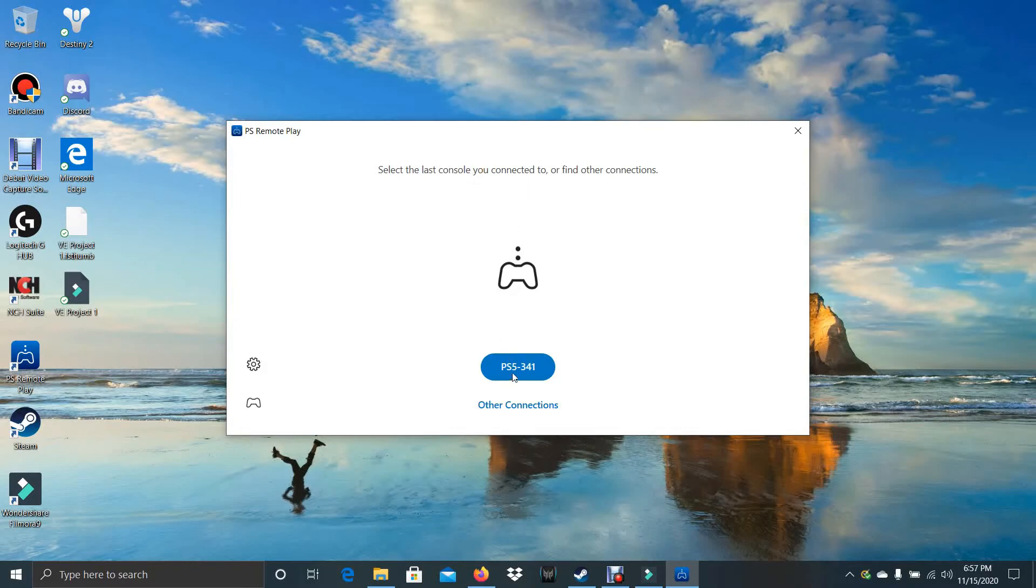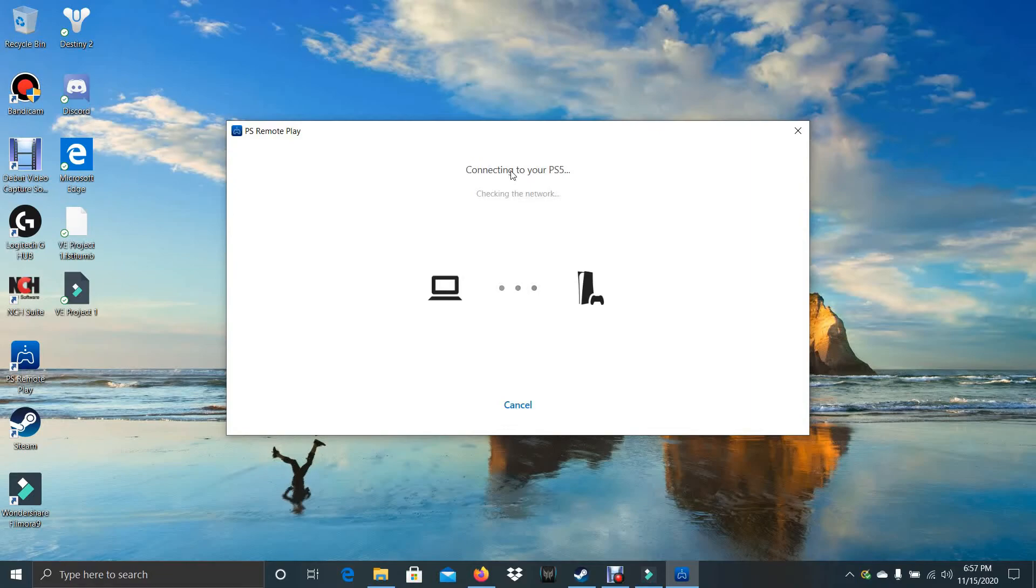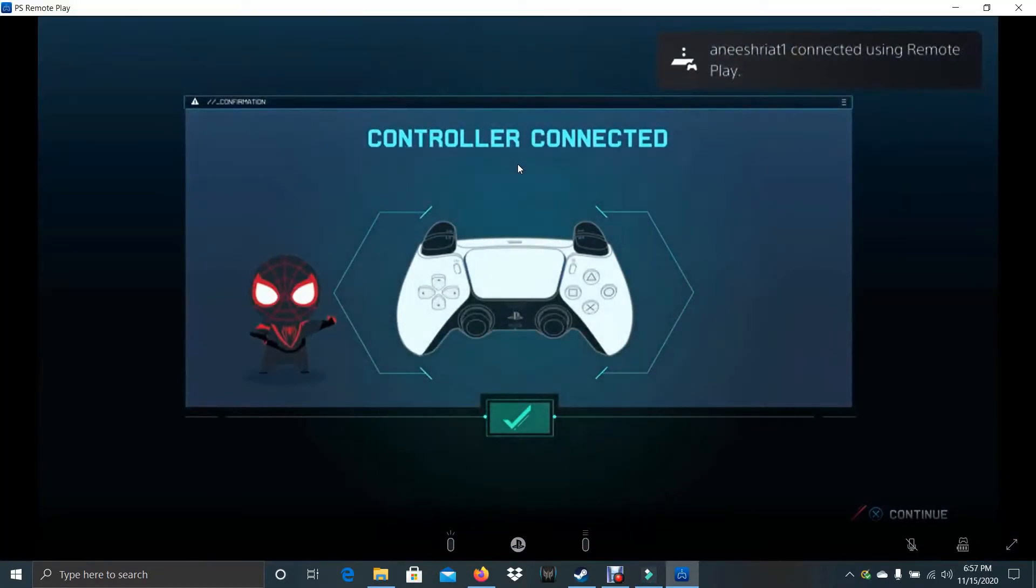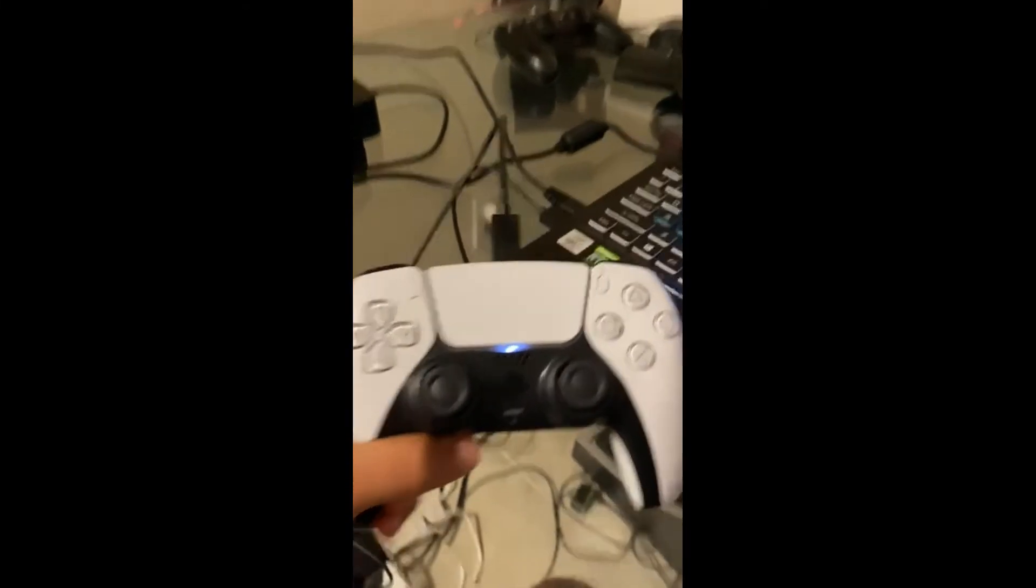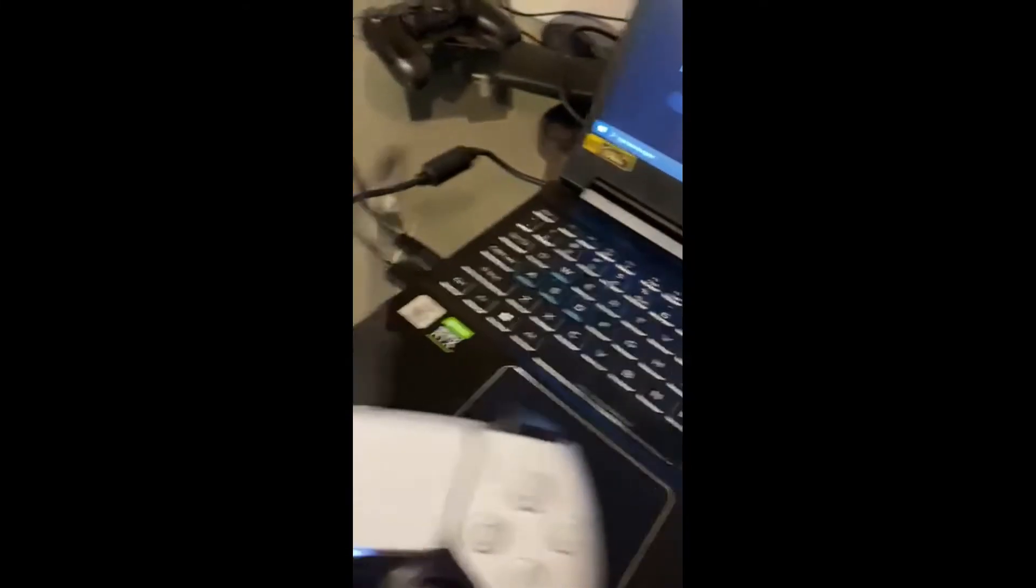And you just click on this. Connecting. Easy. Alright, so this is how you have to connect your controller.